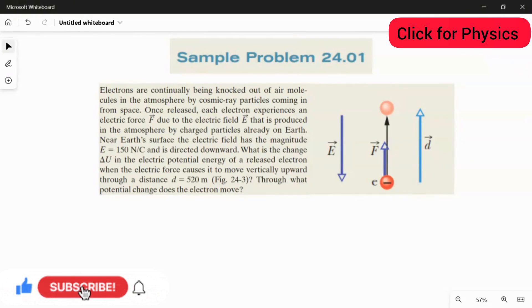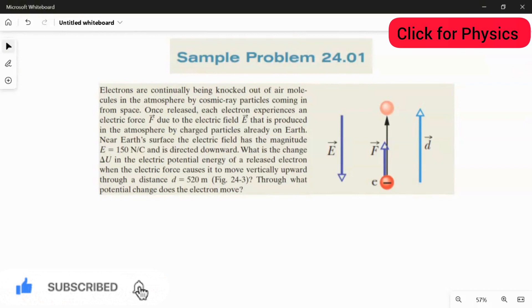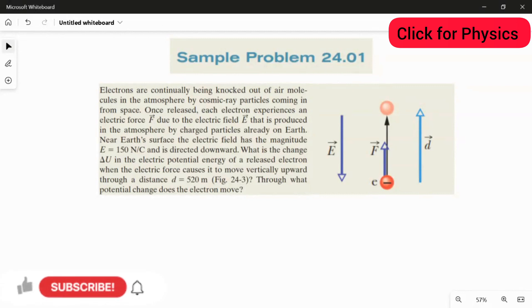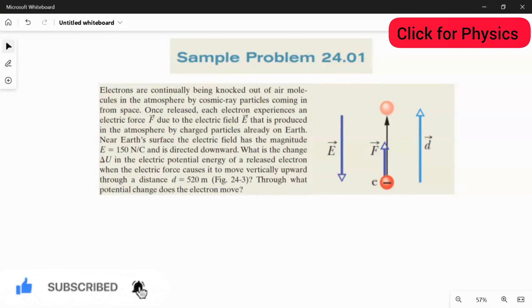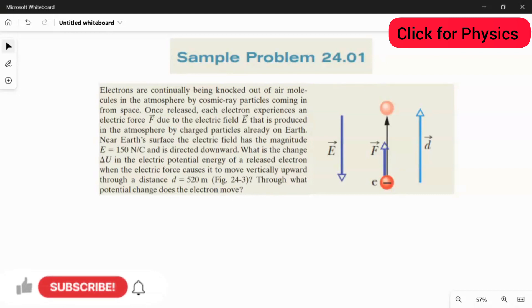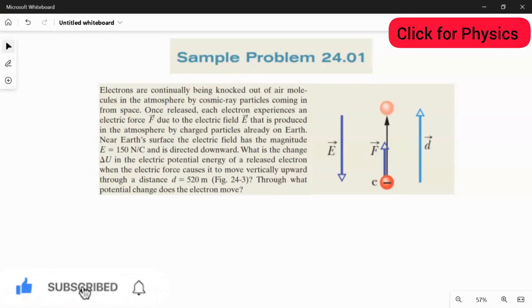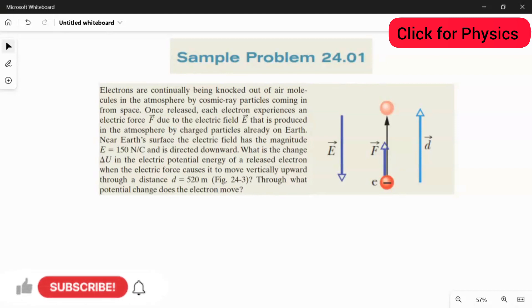Through what potential change does the electron move? In this question, they gave information about the distance as well as the electric field and the force experienced by the electron. We are going to find the answer for the potential change, that is delta V. Near the Earth's surface, we have the electric field of 150 Newton per coulomb, and all the electric field lines are in the vertically downward direction. The electron will always experience a force opposite to the direction of the electric field.